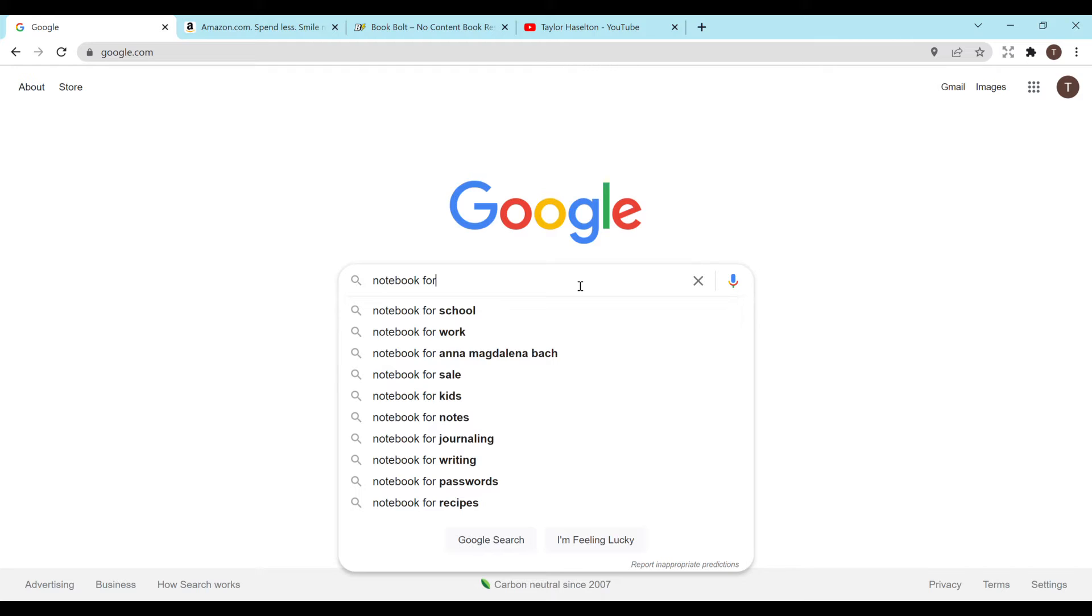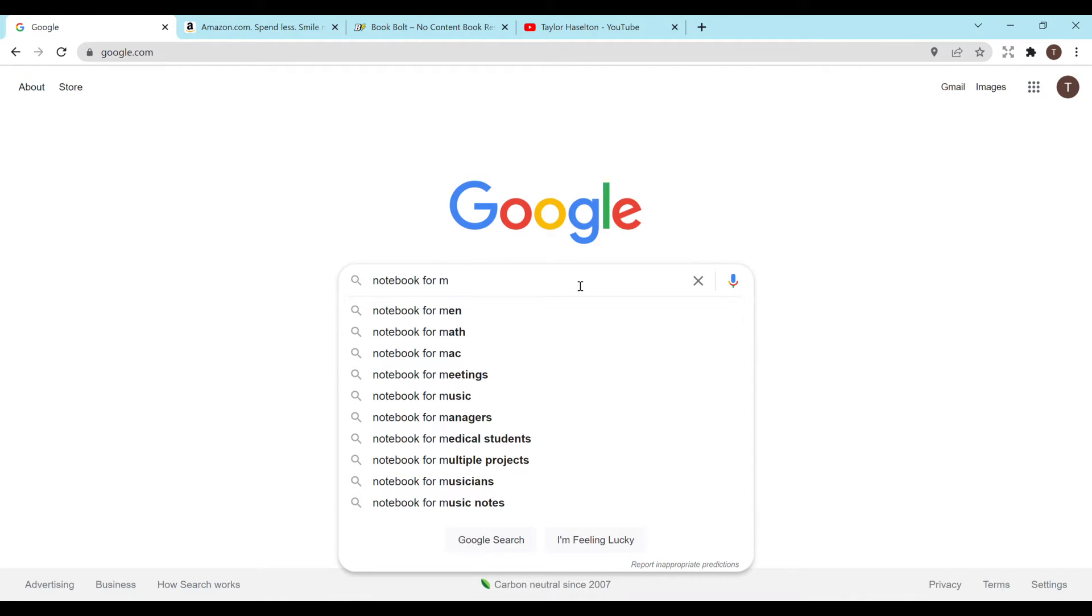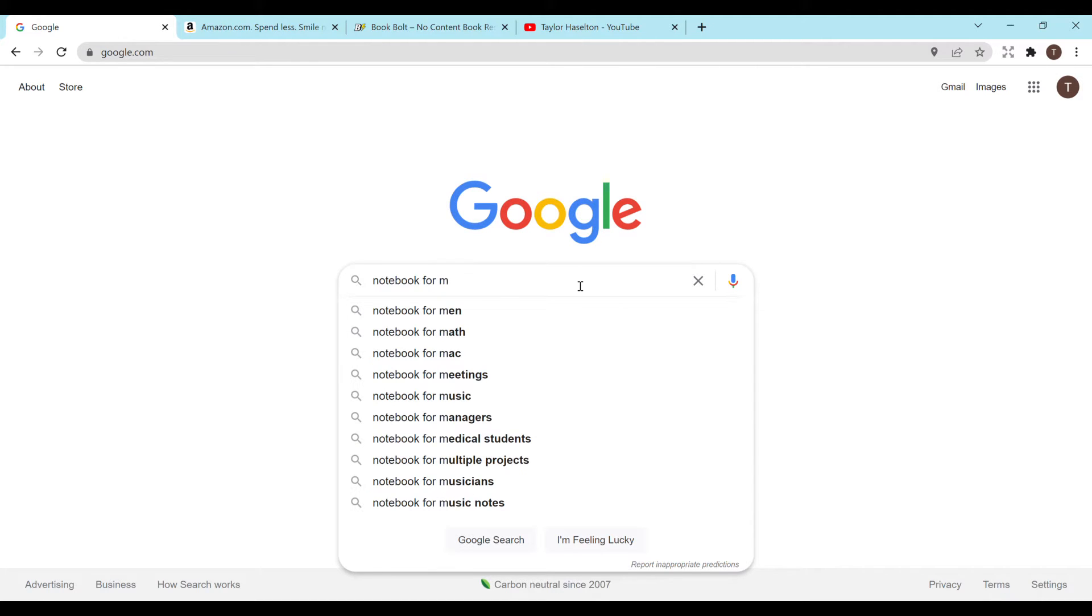So one way to do this is going to google.com and just typing in notebook for and then putting in a letter. So you can start at any point in the alphabet, you can start at A or just hit random letters. So putting M in you see this whole list of different notebook options. Notebook for men, math, meetings, music.